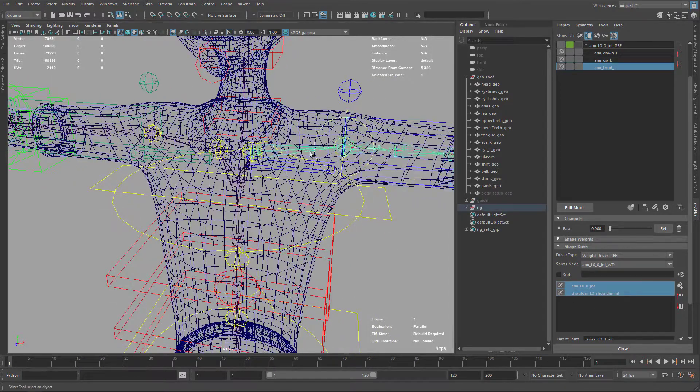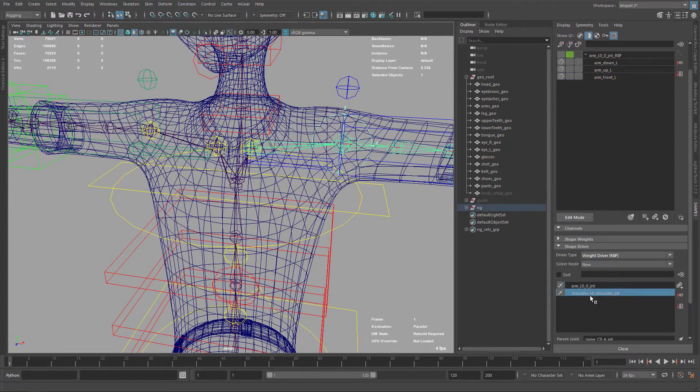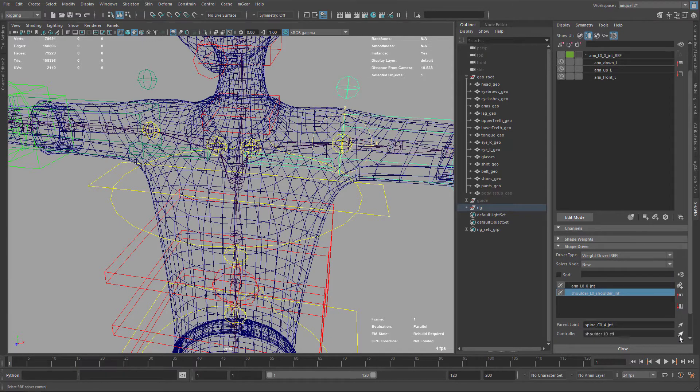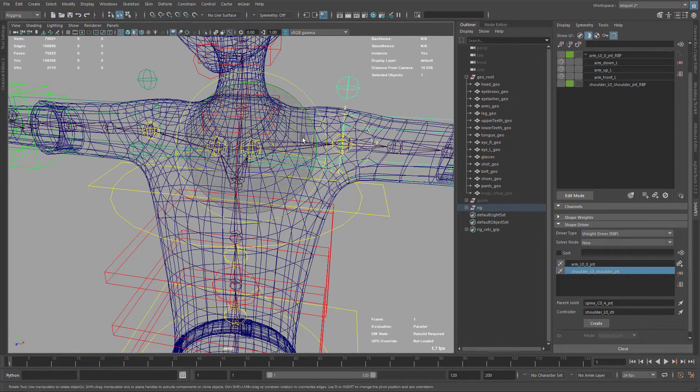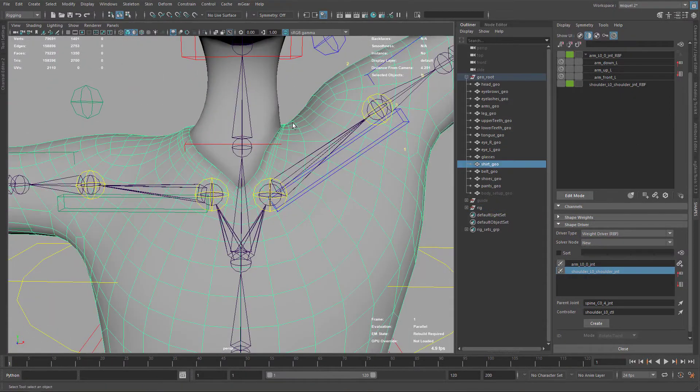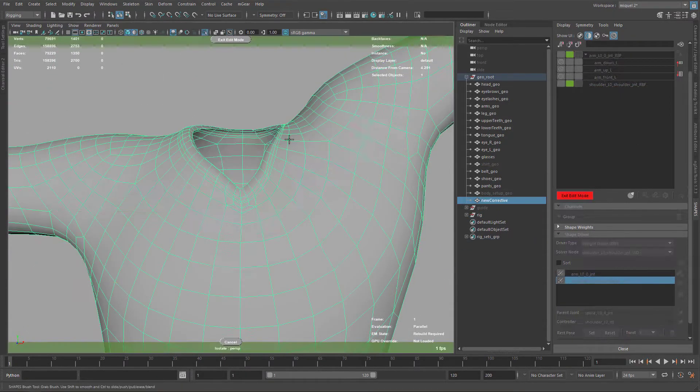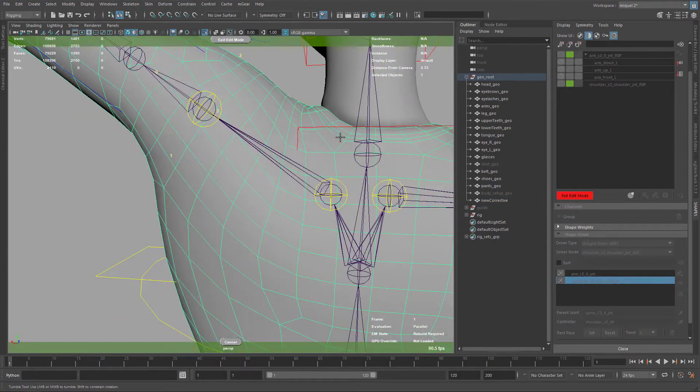Now I'm moving to the shoulder. I'm creating the RBF node so we don't need to add the poses later. And now I'm starting with the shoulders up.